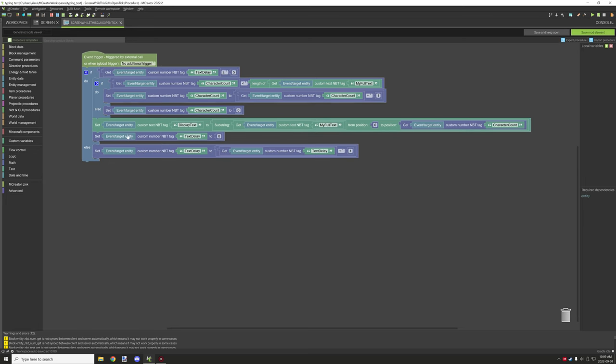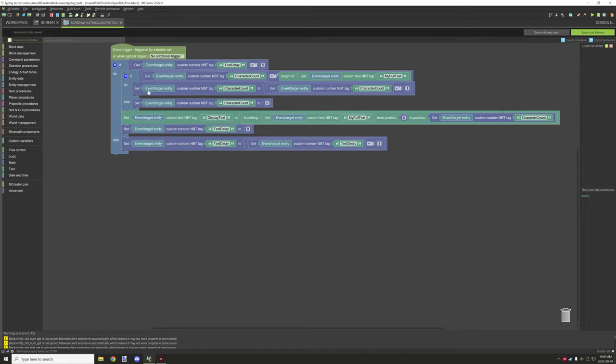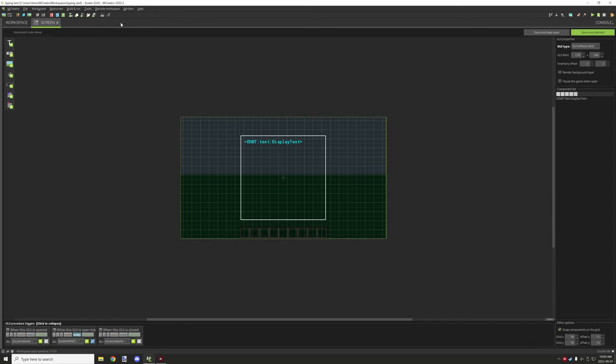Once we've done that, what we do is we reset the text display, so it resets to zero. Once it resets to zero, this cycle will redo itself. And again, if this value is not equal to or greater than five, then what it will do is it will count the text delay up by one. Basically we'll get the delay text delay and increase that value by one each time that it cycles through.